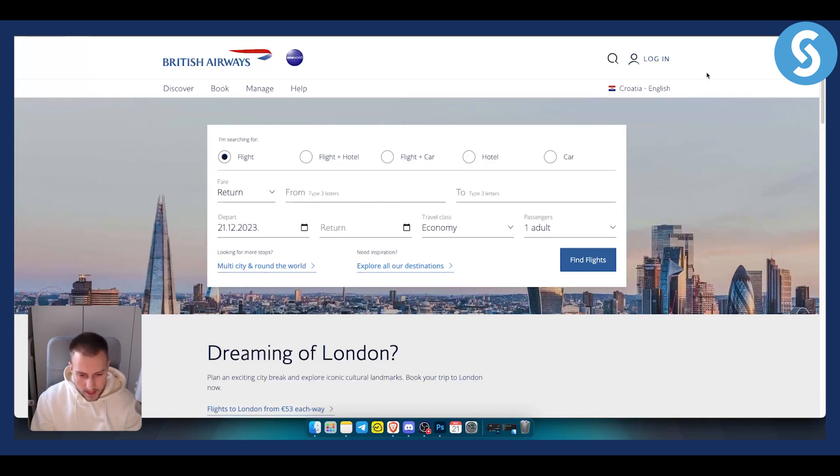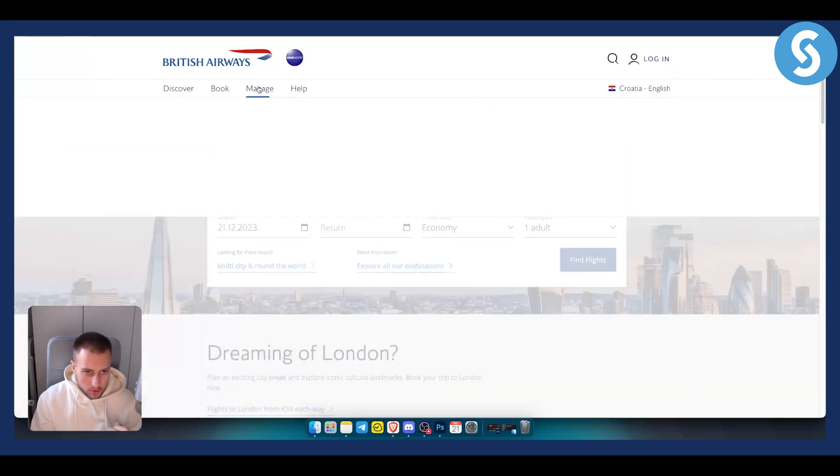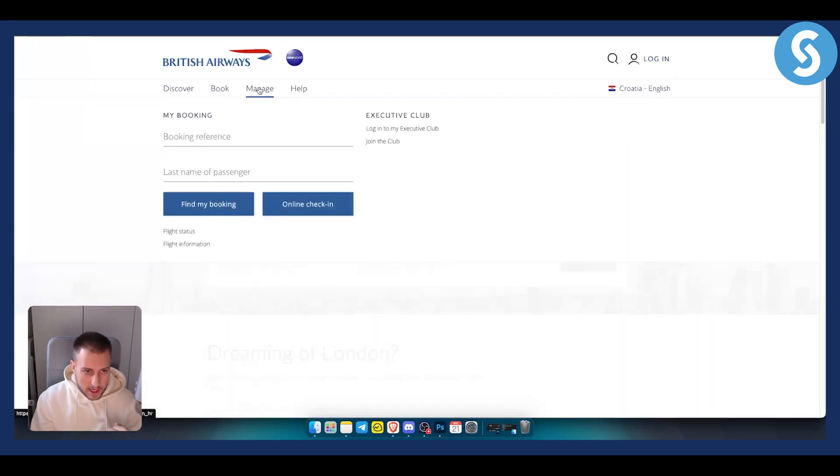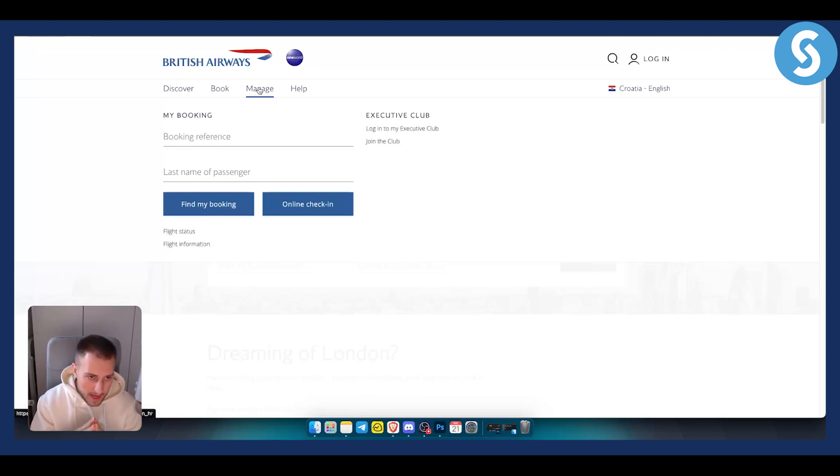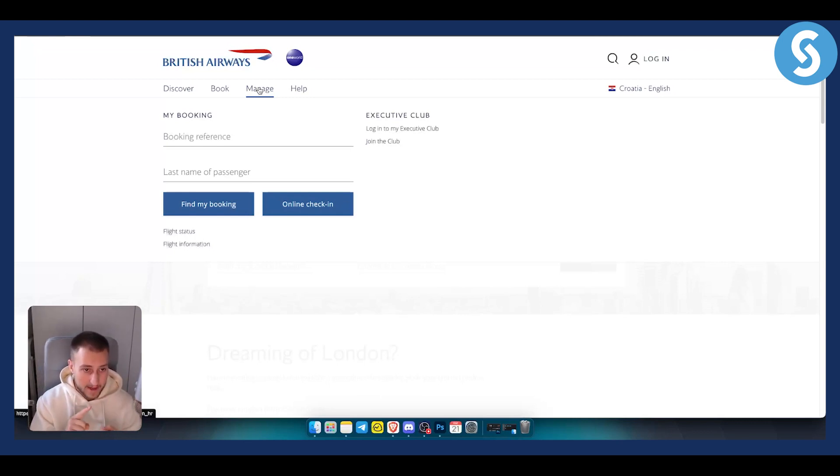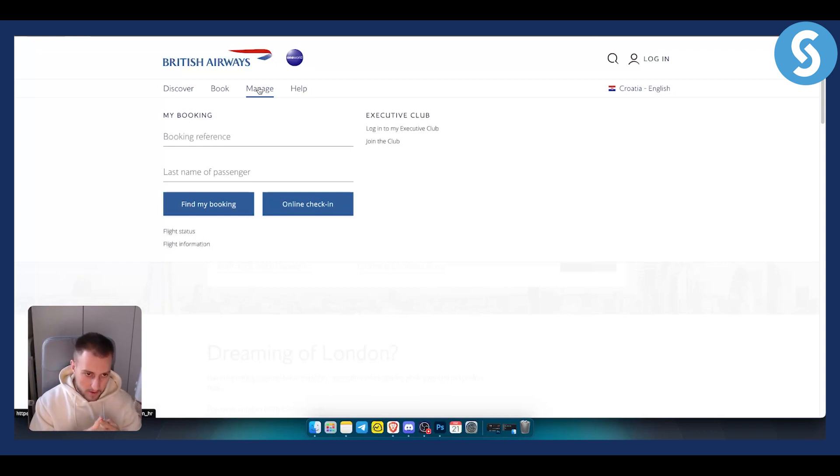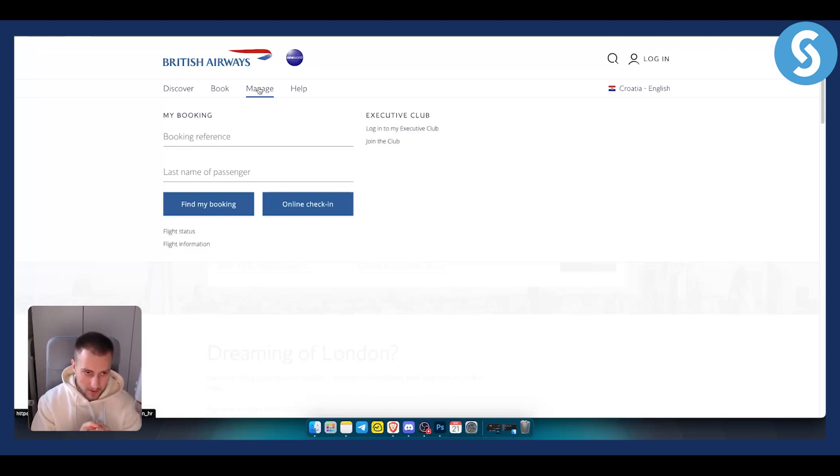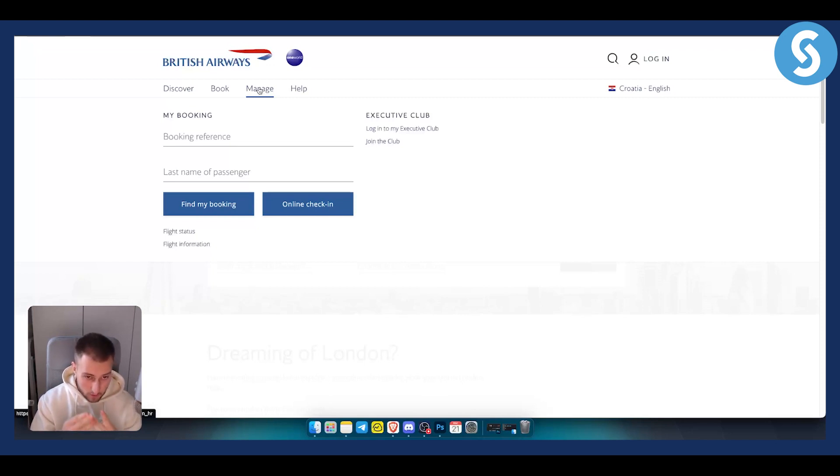If you don't have an account with British Airways, that's okay. You can go here to Manage, and once you click Manage you'll be able to use a booking reference. If you have a booking reference, you should be able to go here and find your booking with the booking reference and last name of your passenger.